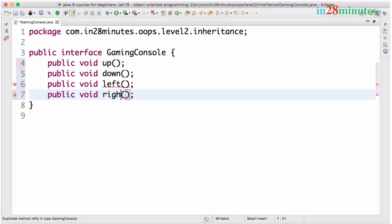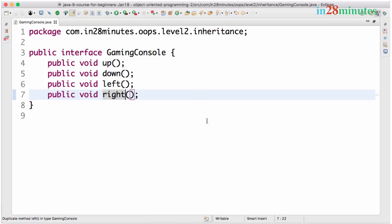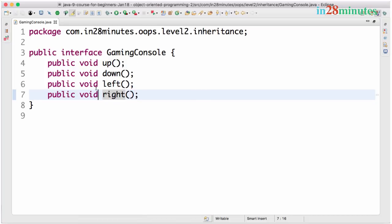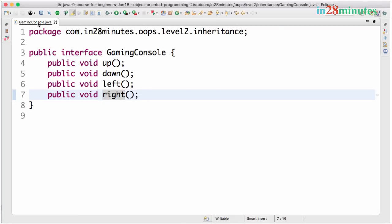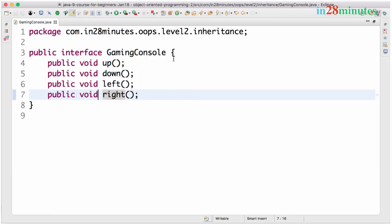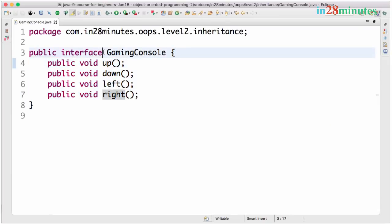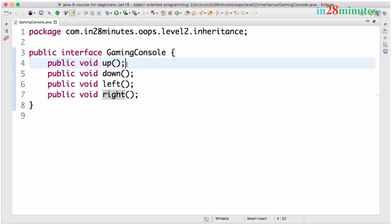So what we have in here is a very simple gaming console interface definition. Who provides the implementation for this? The implementation for this would be provided by the games which are implementing the gaming console. The syntax is very simple. Public interface, instead of class we are using the keyword interface, and inside here we are just defining the syntax of the methods. We are not really worried about what they do. All that we are worried about is how can you call them. So we are providing the declaration and not definition.